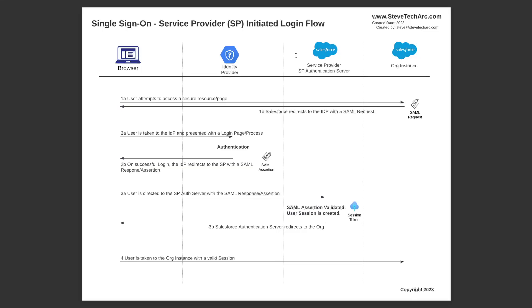Now, then that authentication will progress. This could be a login page. This could be a login page with MFA, multi-factor. Whatever is configured in the IDP, it will perform the user authentication.